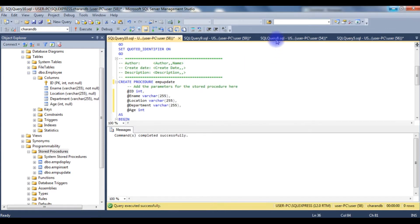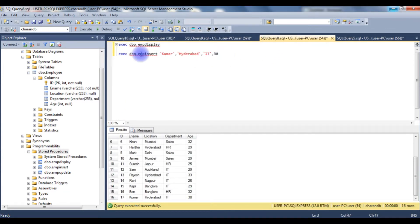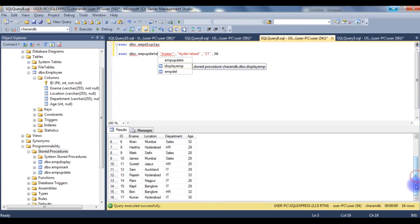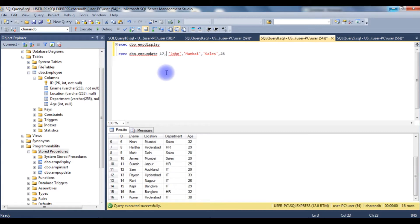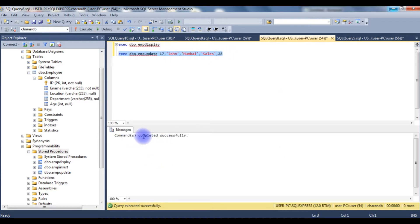Refreshing the folder, EMP_Update is now listed. To execute it, I use EXECUTE dbo.EMP_Update with new values — instead of Kumar I'm using John, location Mumbai, department Sales, age 28, and I want to update employee ID 17. I set the @id parameter to 17 and execute. We get a message: command completed successfully.